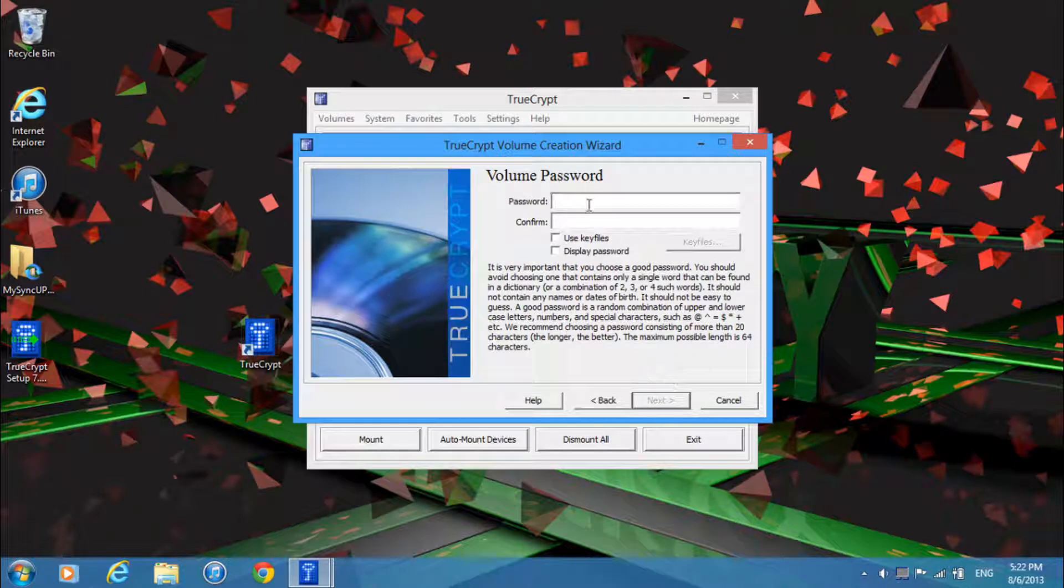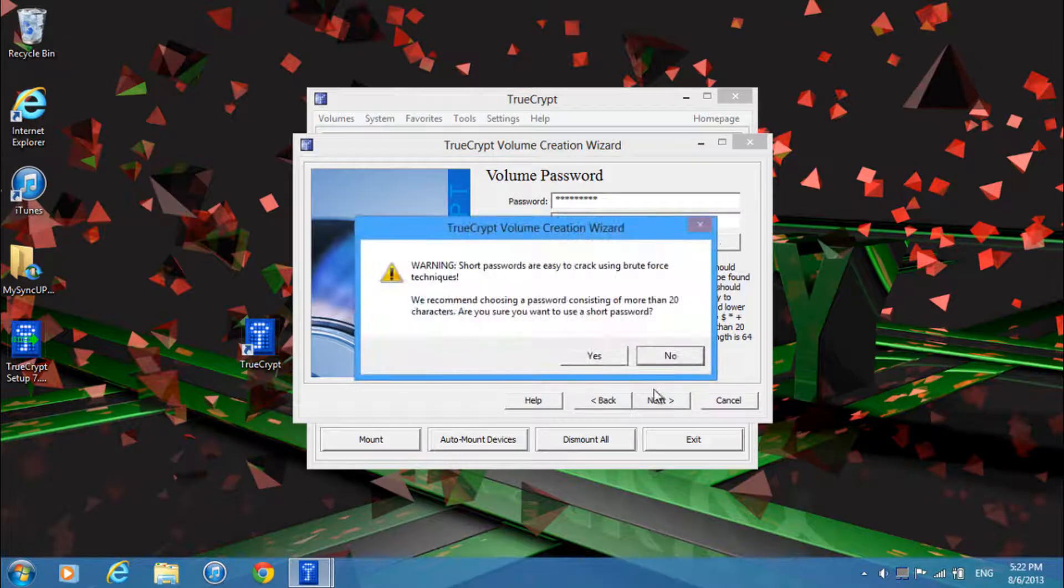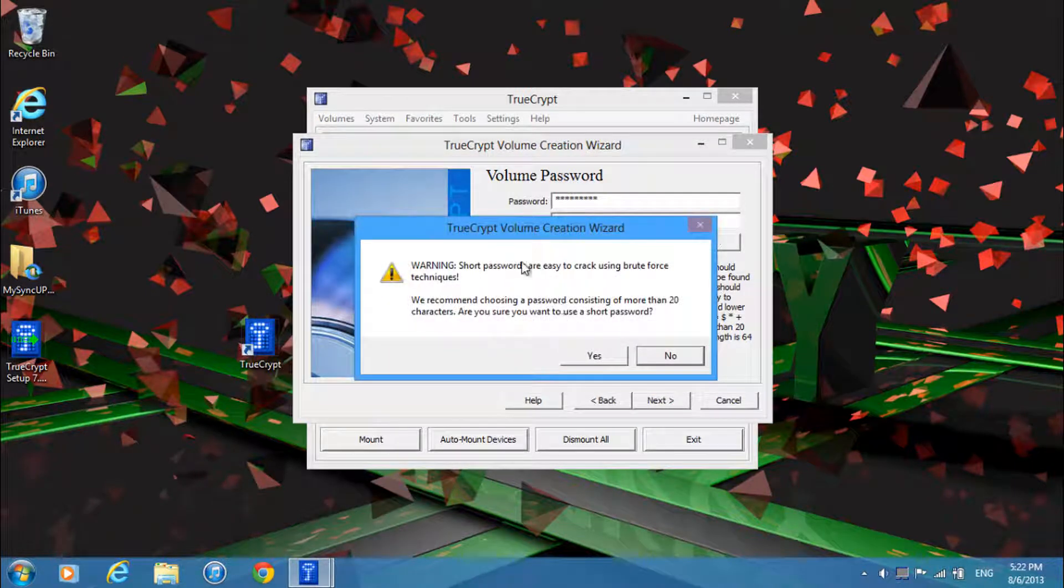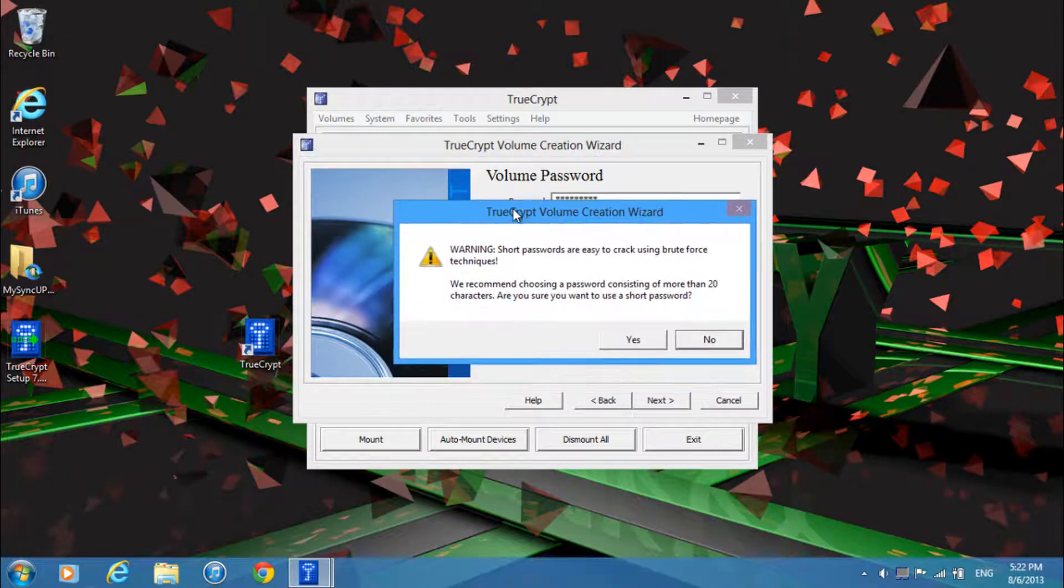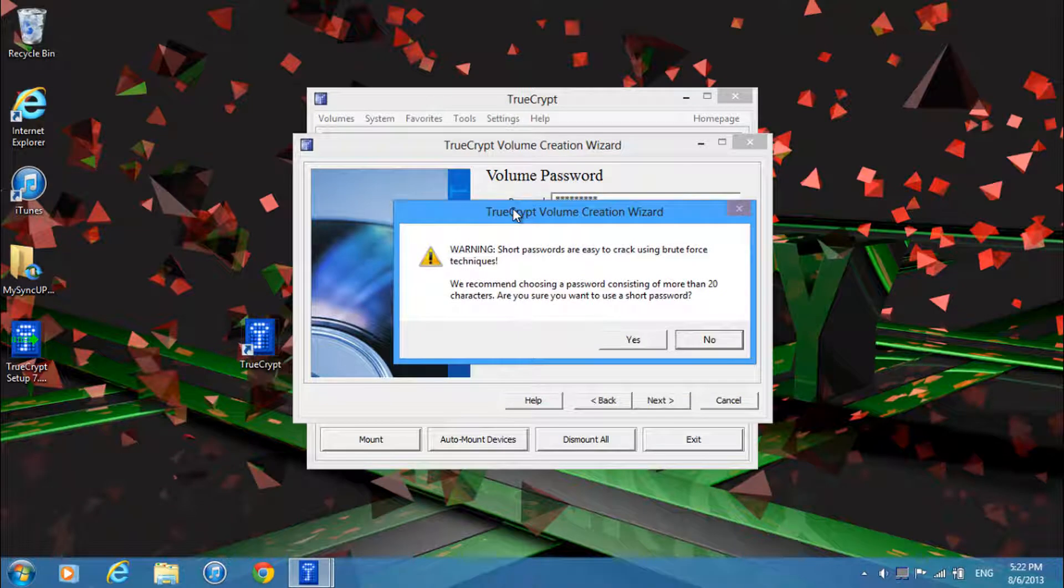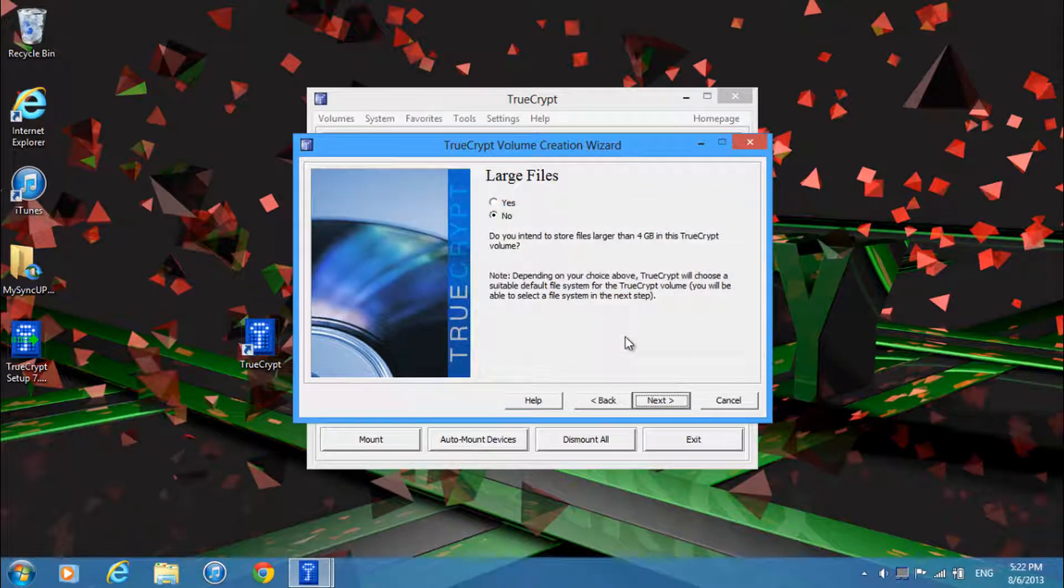And then over here you'll want to enter the password you'll be using for your USB so just enter that in and then just click next. And remember that people can crack your password using a brute force piece of software. So just try and use a long password but for this tutorial I'll just type something in short as this is just for demonstration purposes.